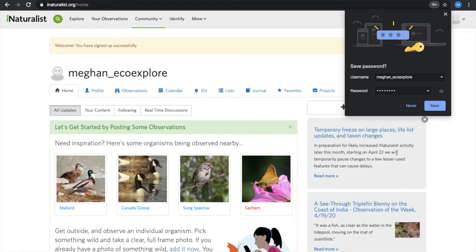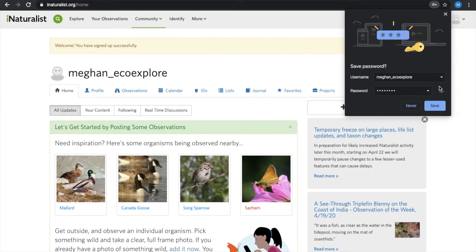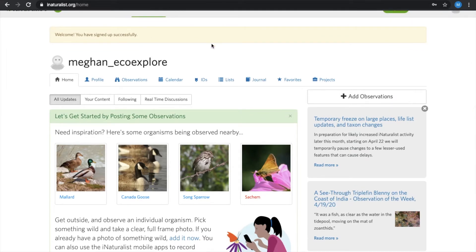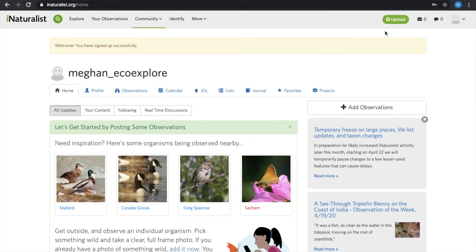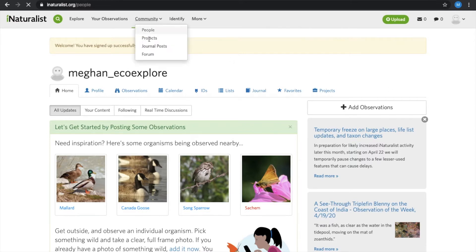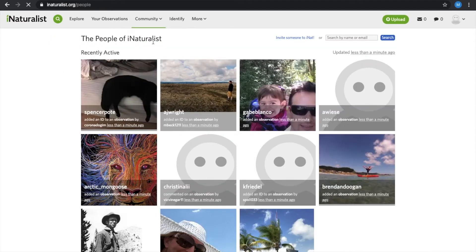Upon doing this, you'll be prompted to your dashboard, but this is what your account will look like and this is where you can upload and add observations. To help out with EcoExplorer and our BioBlitz challenge, you will go to Community and select Projects.